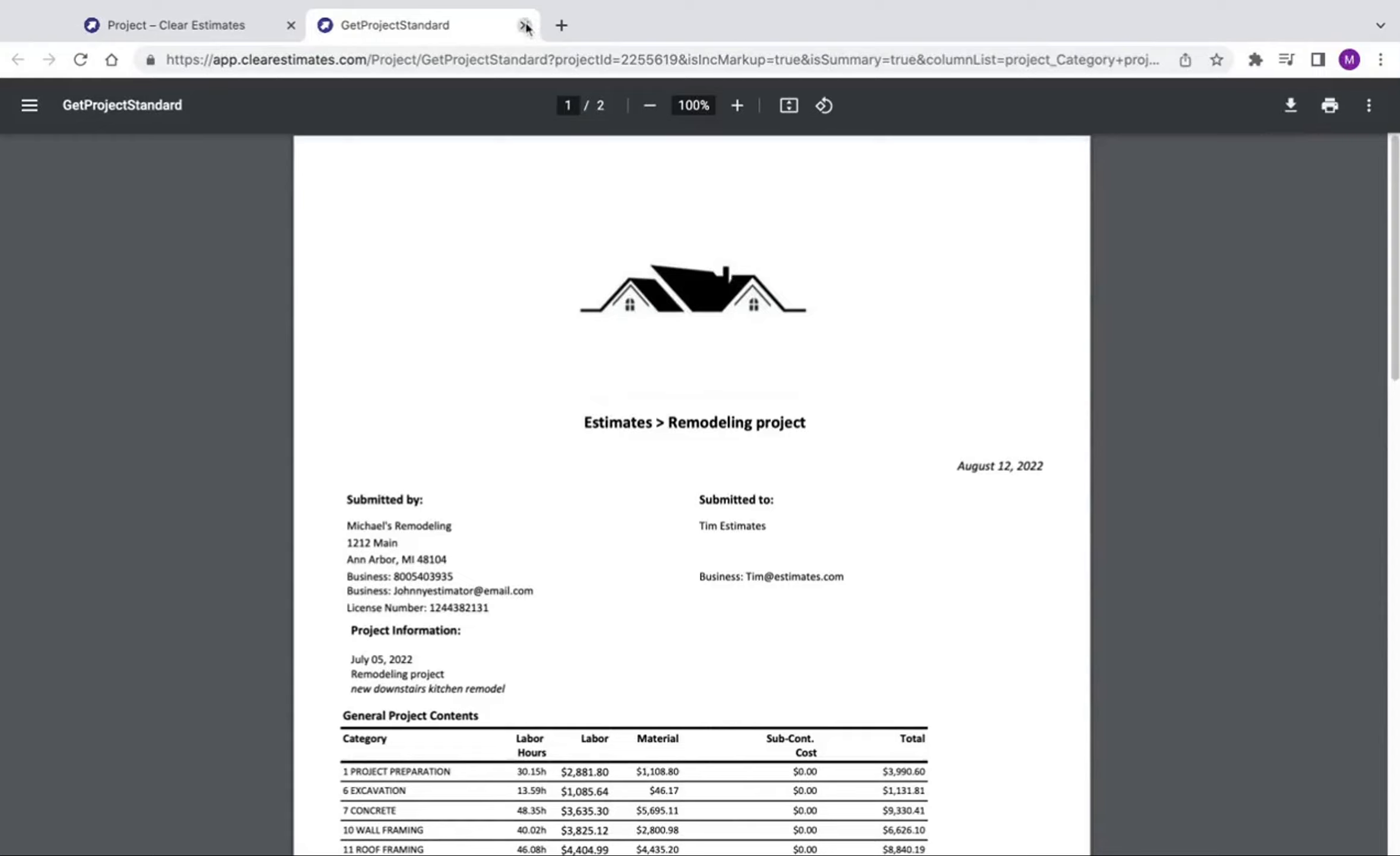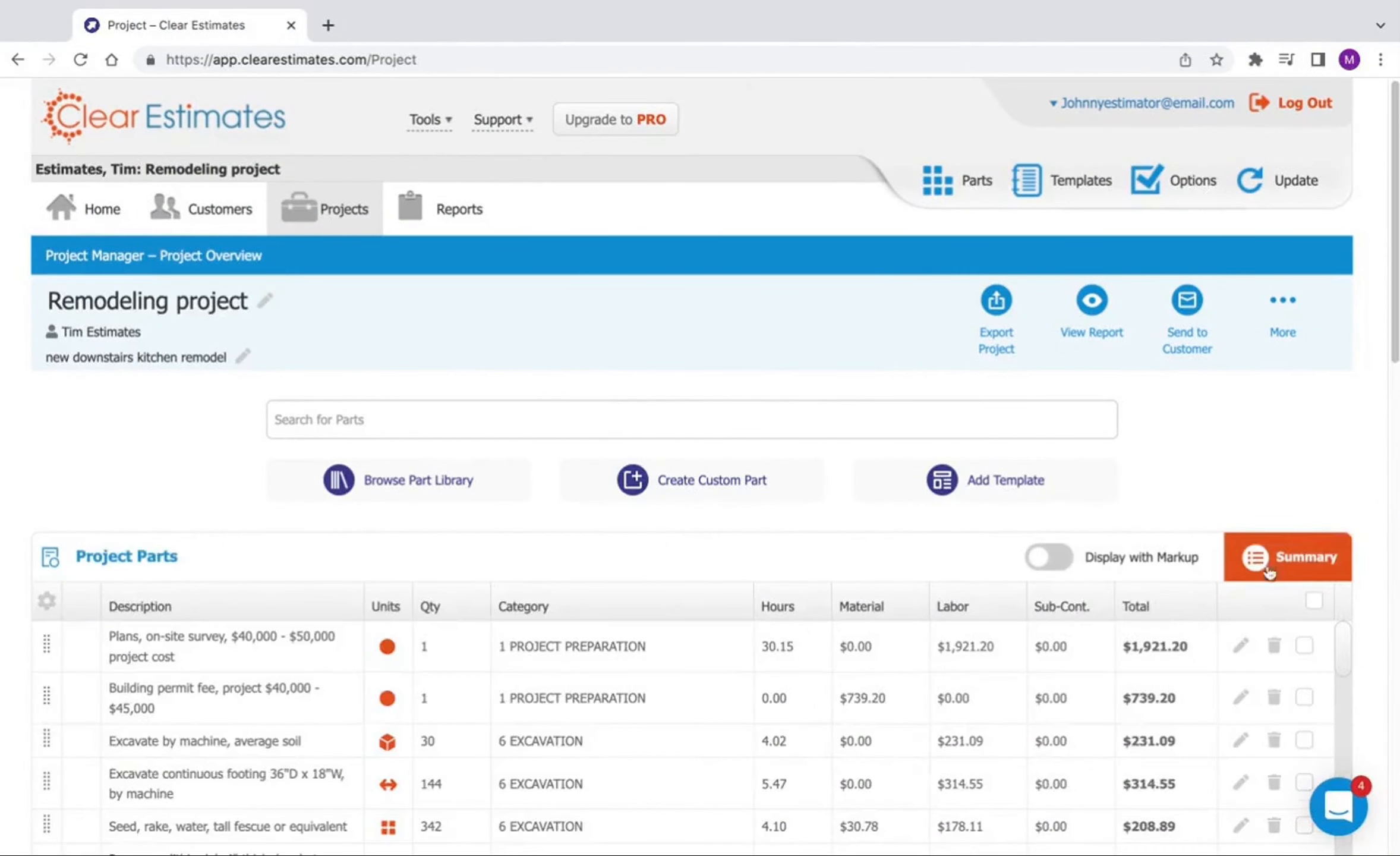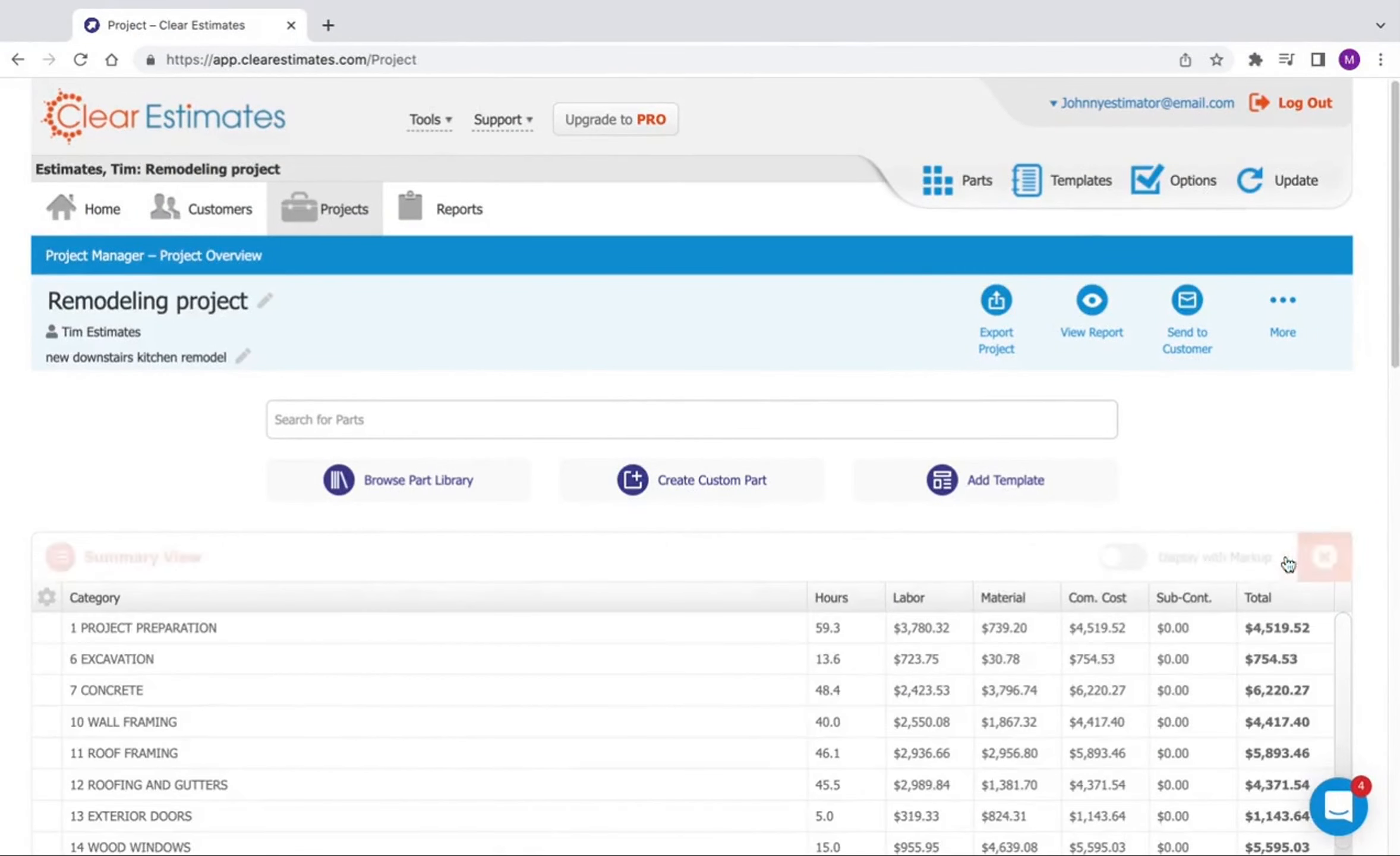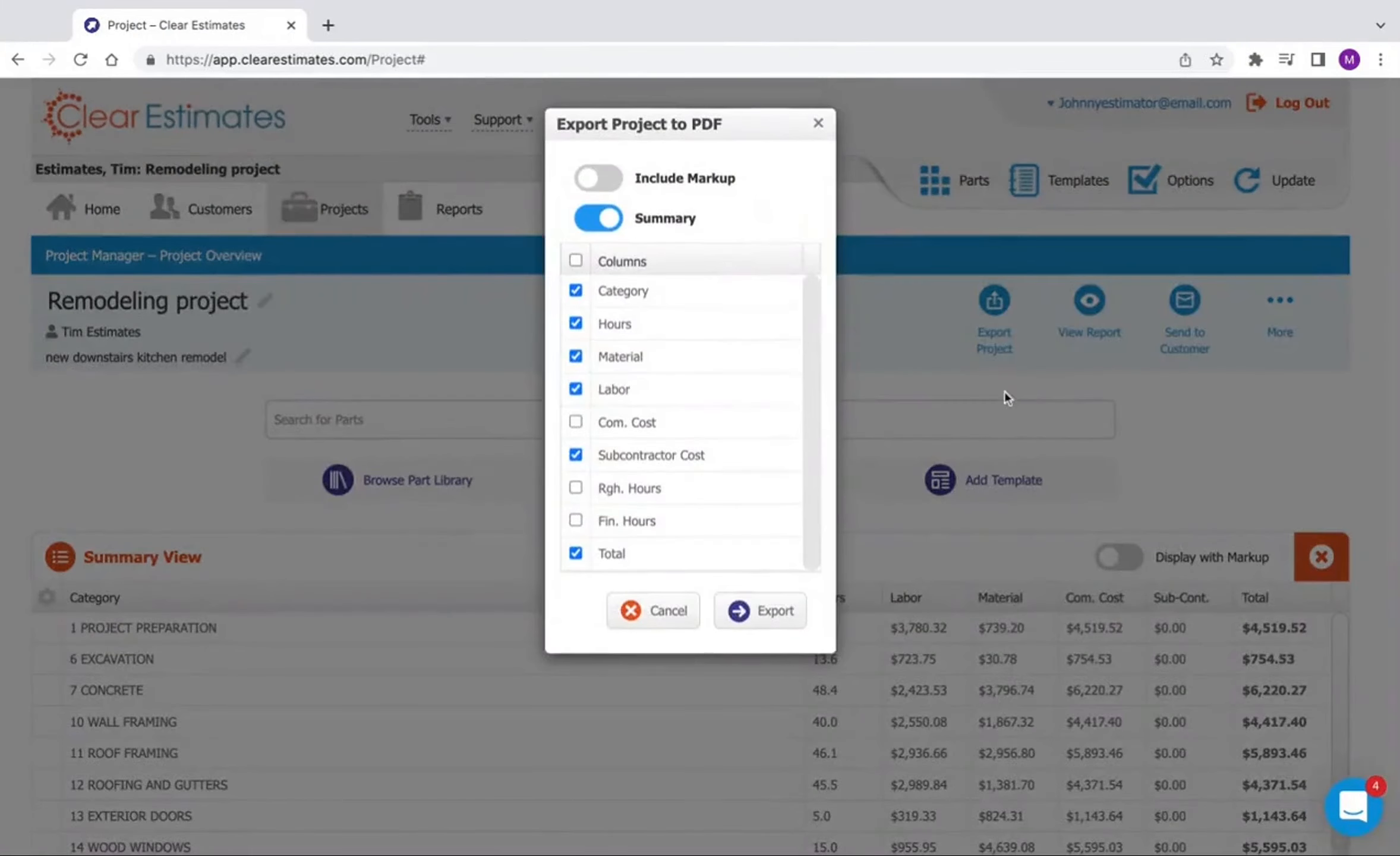So once again, just to recap, first click your summary tab from your project's page, then click export project, print to PDF, and make your selections.